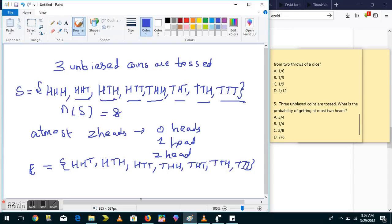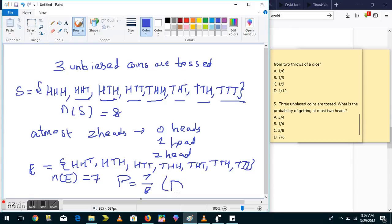The number of outcomes in E is 7 — all outcomes except HHH. So the probability is 7 by 8 — option D. Hope this is clear. This is all for now; we'll be back shortly with new questions on probability and general aptitude. Thank you for listening.